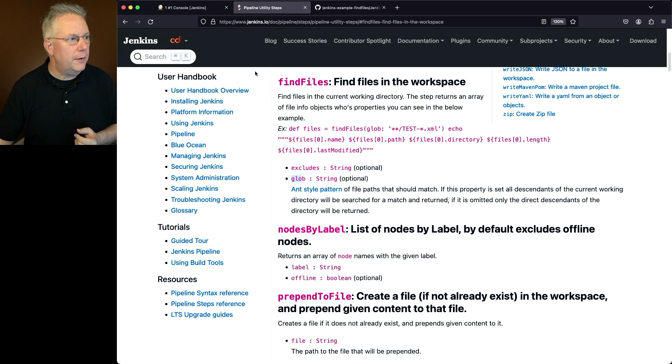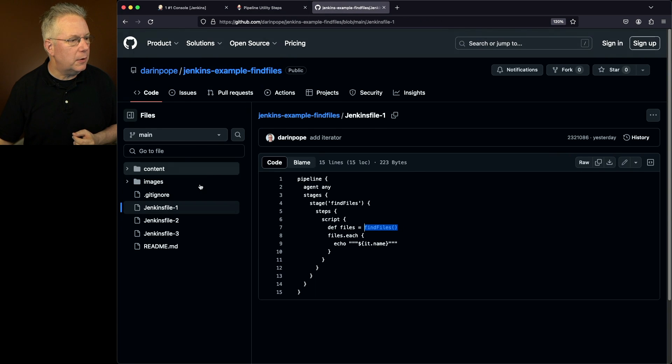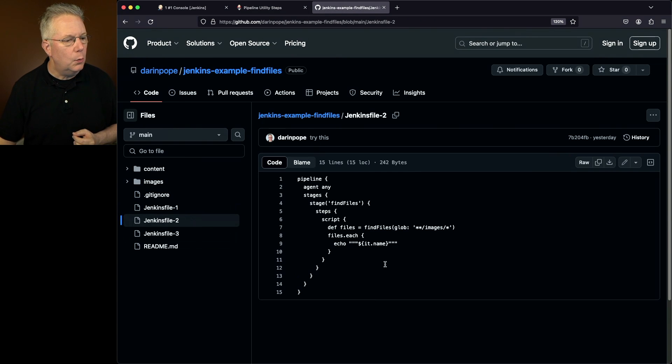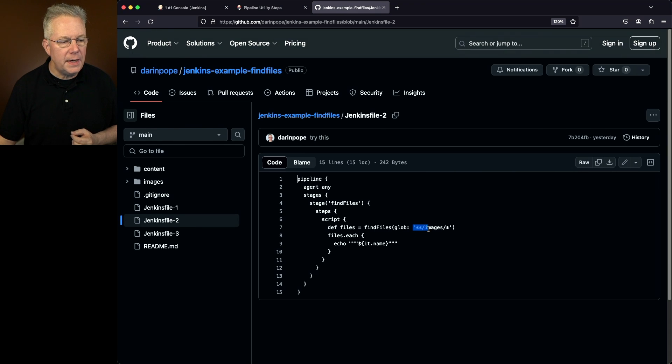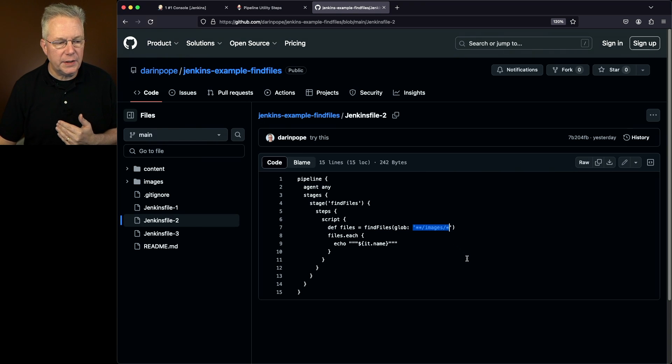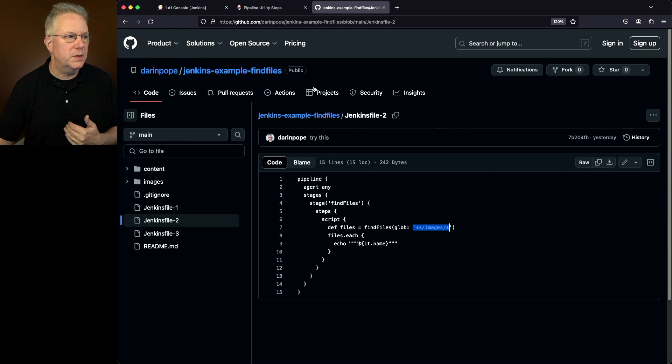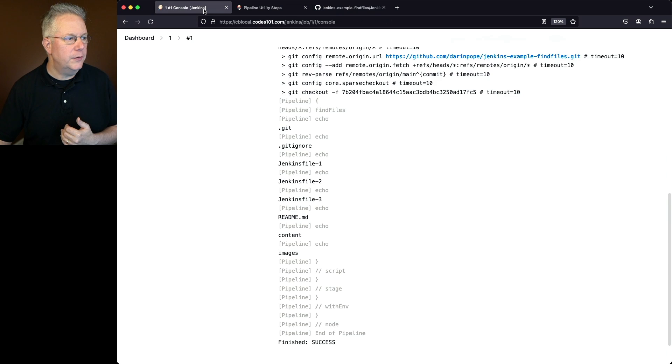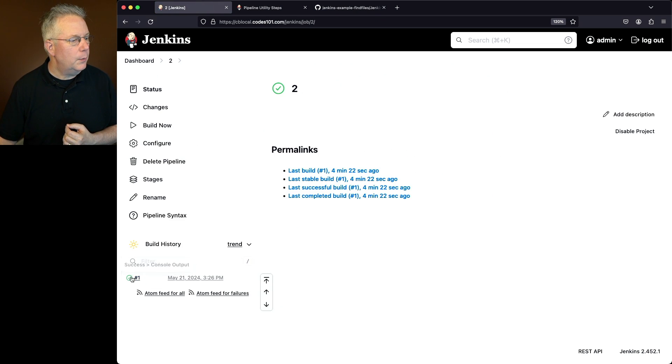If we go back over and take a look at our Jenkins file 2 what we're going to do is we're going to look for all of the files anywhere within an images directory. And we'll list those back. So let's go ahead and go back over to our controller and take a look at the output of 2.